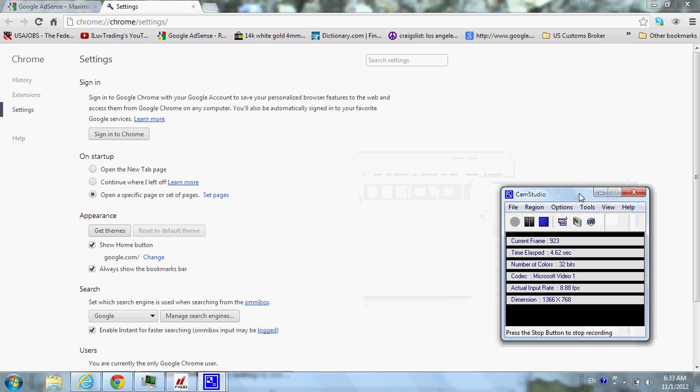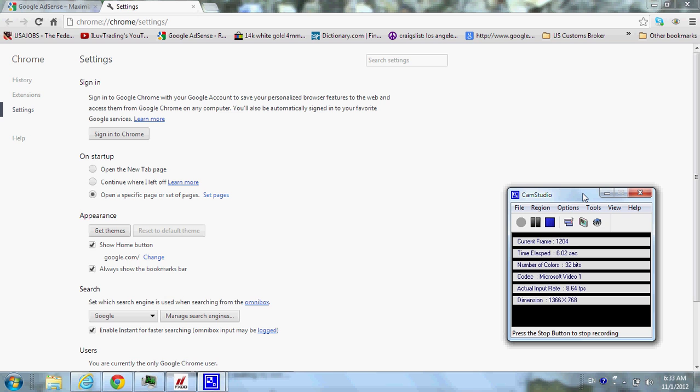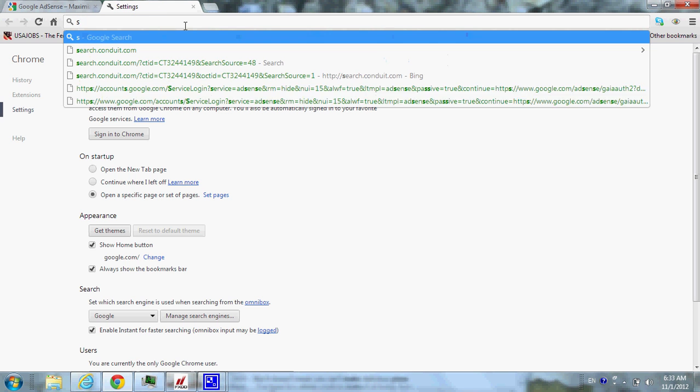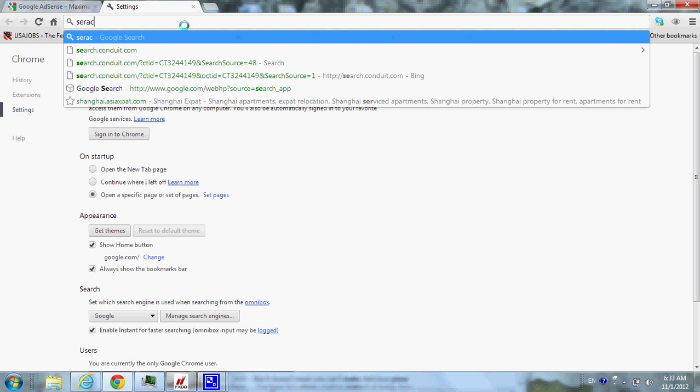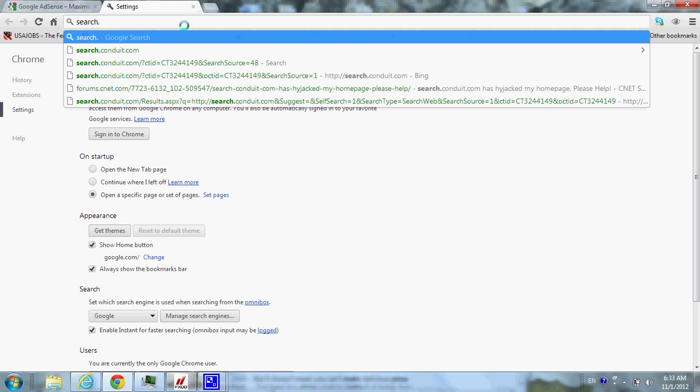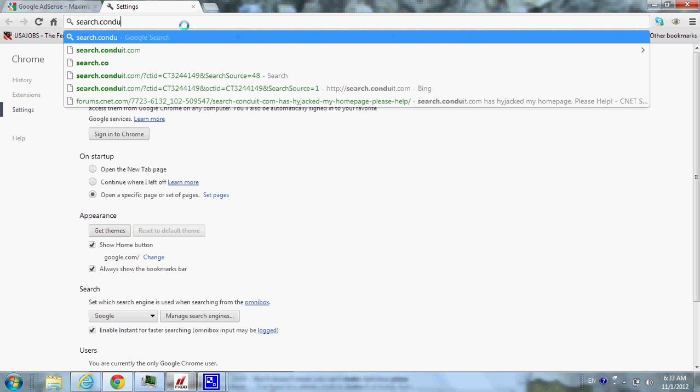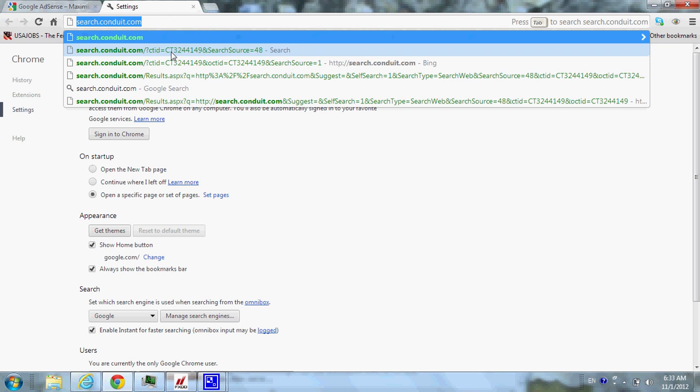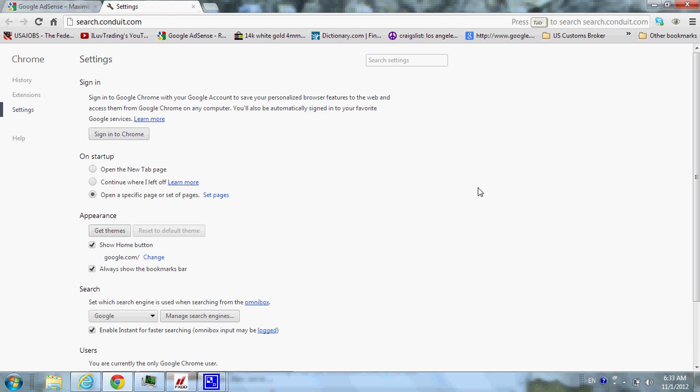Okay guys, I just spent quite some time to figure out how to get rid of this search.condo-it.com. For some reason, every time I clear everything in here, it was just search.condo-it would lock in my freaking browser.